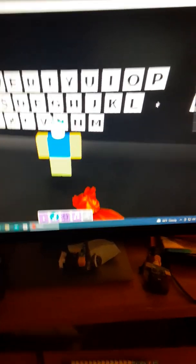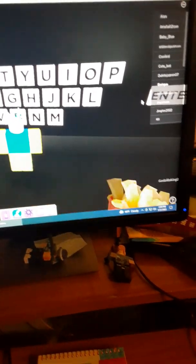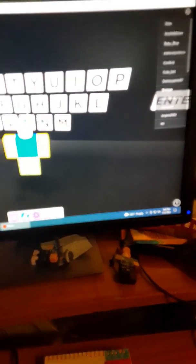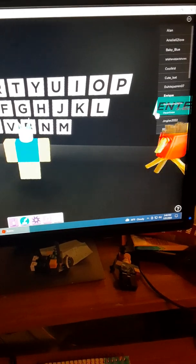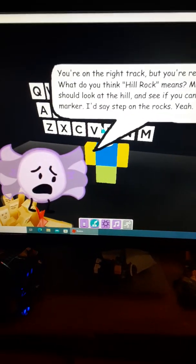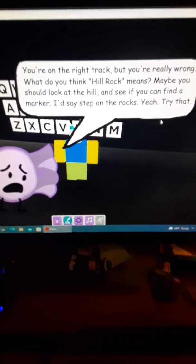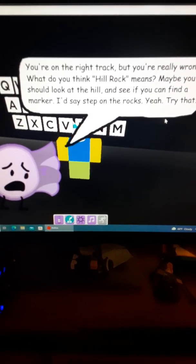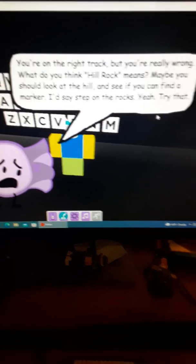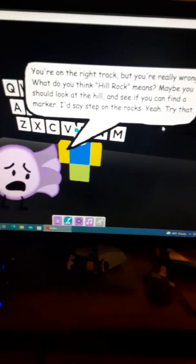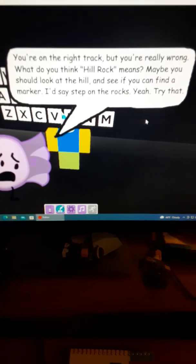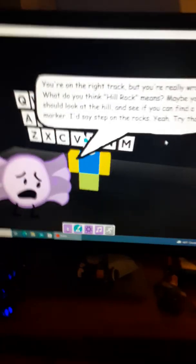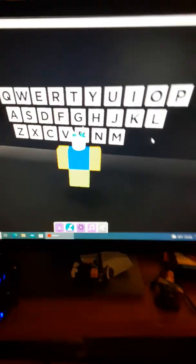Okay. Now press enter. You're on the right track, but you're really wrong. What do you think hill rock means? Maybe you should look at the hill to see if you can find a marker. I'd say step on the rock. Yeah, try that.